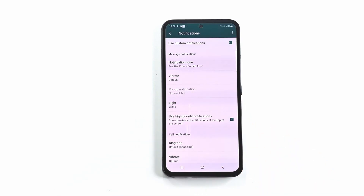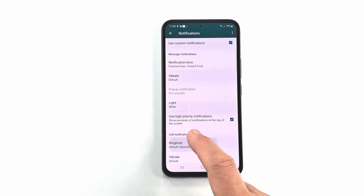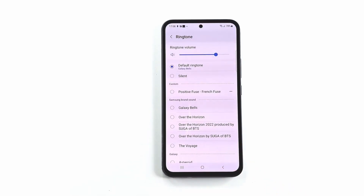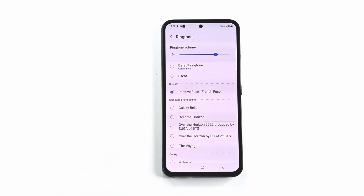To change the ringtone for calls, click on ringtone. Same as for notification sound, choose your sound or ringtone.